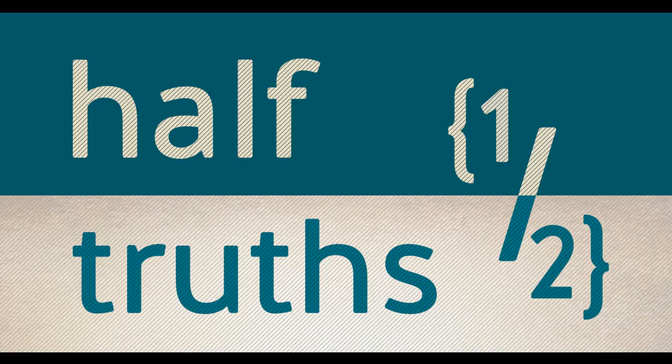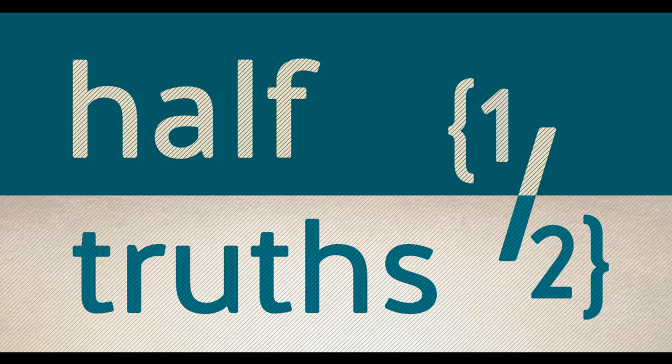Therefore, God also highly exalted him, and gave him the name that is above every name.